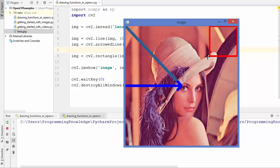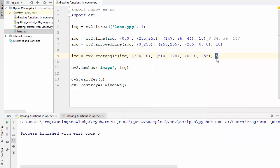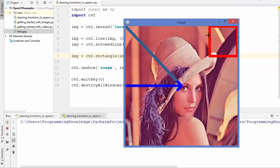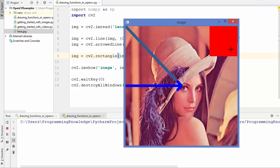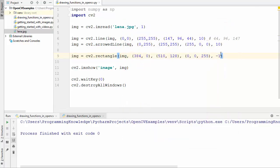You can change the thickness of the rectangle by adjusting that value and re-running the code. One important option: if you provide minus 1 as the thickness, it will fill the rectangle with the specified color. Running the code with minus 1, we get a filled red rectangle. This minus-1 option works for any shape to fill it with the chosen color. Let's change the thickness back to 10.